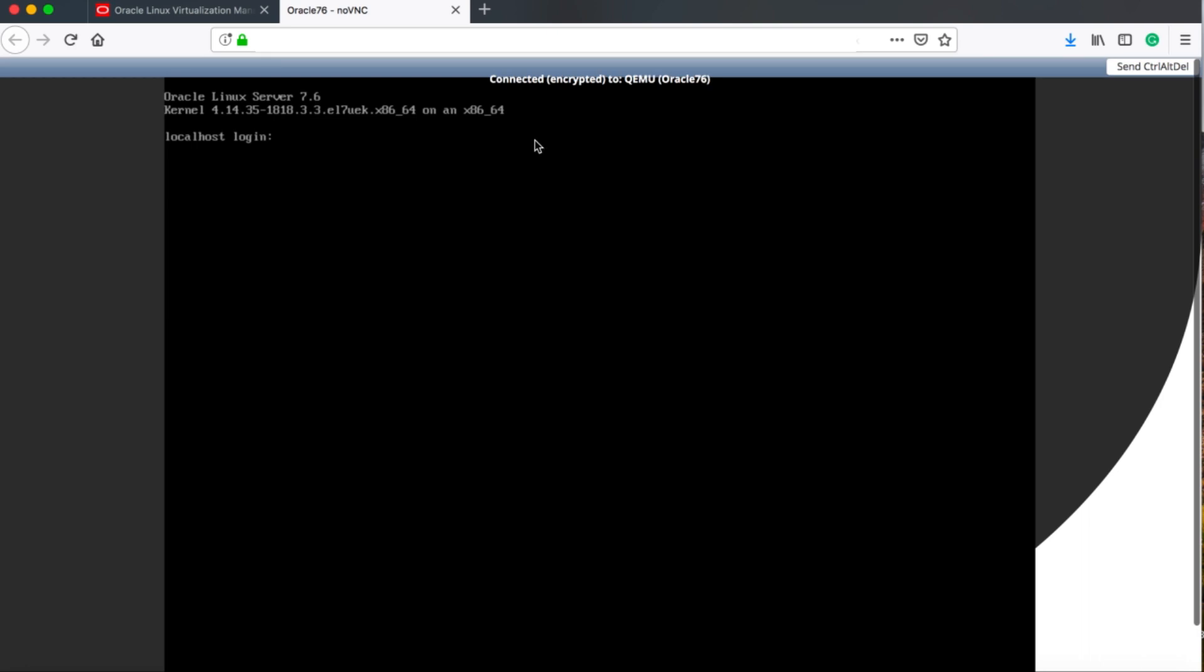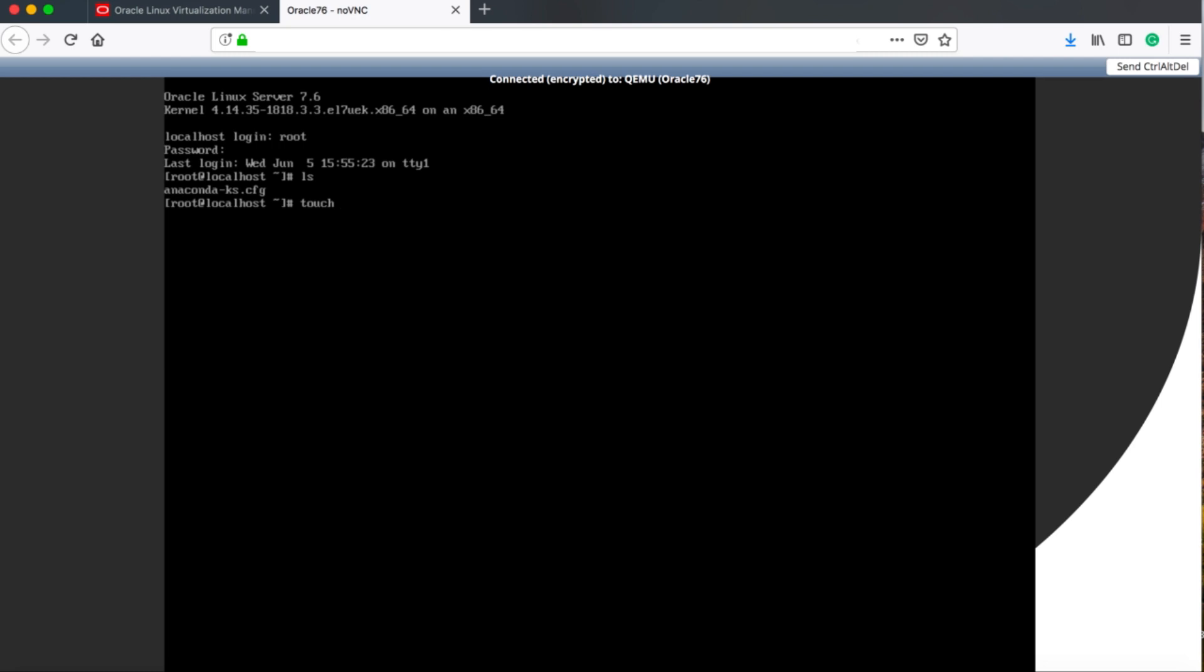Before we do that, let's just log into the VM through the console and make some changes to the system. This would be realistic in the sense that you would have a system where you want to maybe create a template to use later.